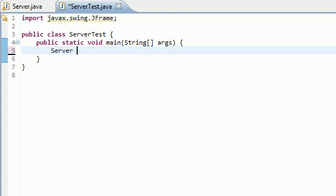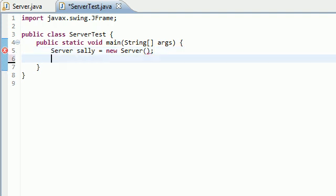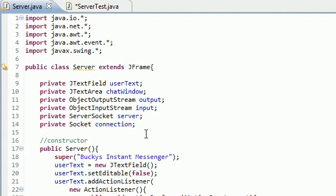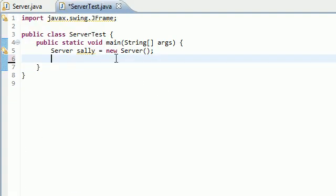And now let's go ahead and create a new object to access all the stuff inside the server class. So Server, I'll just name my object Sally because she is a babe, equals new Server, looking good. So now that we can access all the stuff in the class, we can go ahead and kick off with that start running method.